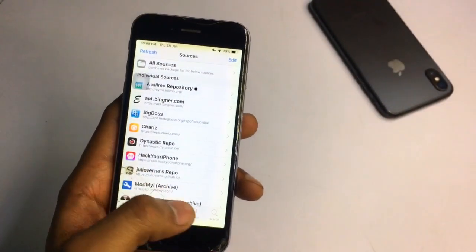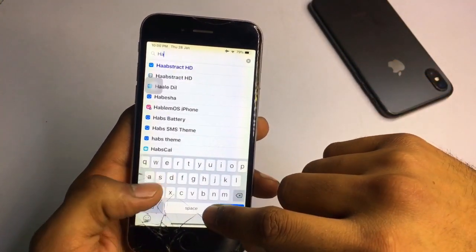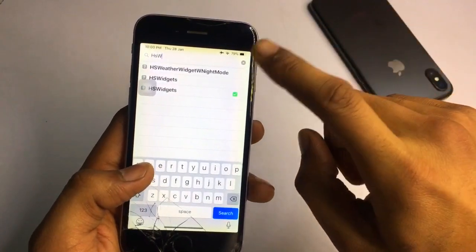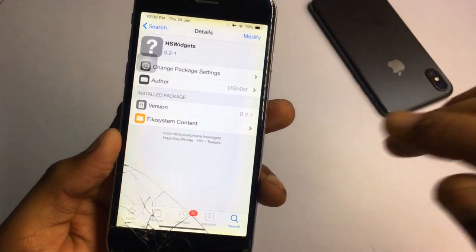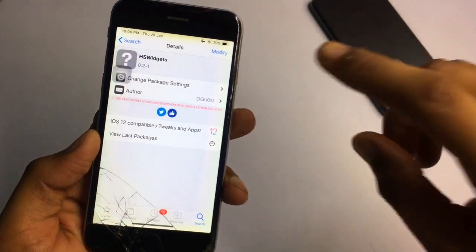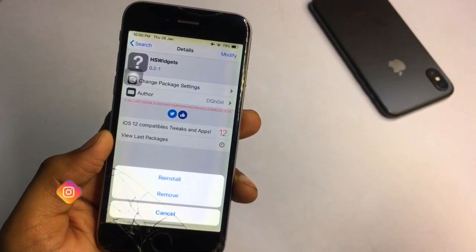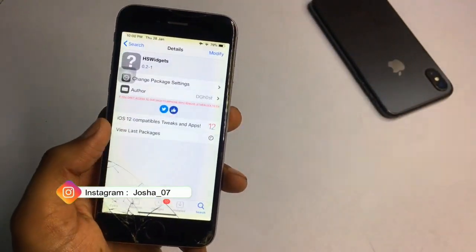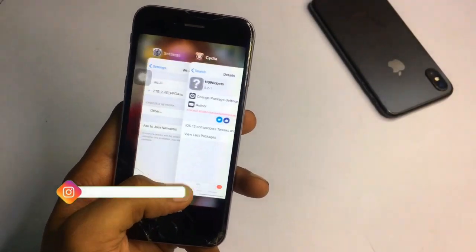After adding this repo, go to the search bar and search for 'HS Widget'. You can see there are three widgets. You need to install this from the Hack Your iPhone repo. Click the Install button and click Confirm. After confirming, it will be downloaded successfully. After downloading, click Restart SpringBoard.